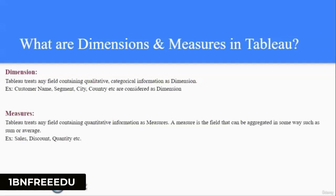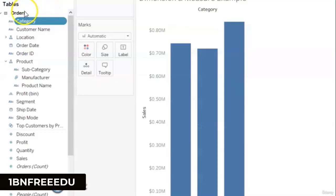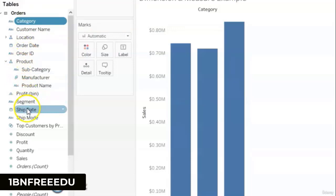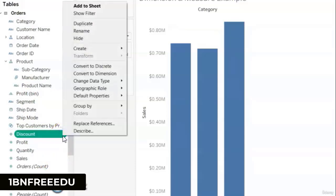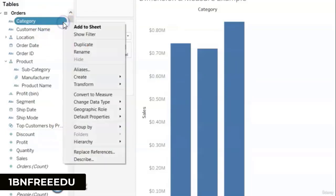Whereas measures, Tableau treats any fields containing quantitative or numeric information as measures that can be aggregated in some way like sum, average, minimum, maximum, etc. For example, sum of sales, average of discount, minimum of quantities, maximum of quantities. In Tableau, category, customer name, location, IDs, and dates are all dimensions, while discount, profit, quantity, and sales are measures as these can be aggregated. Based on requirements, you can convert a measure into a dimension or a dimension into a measure.